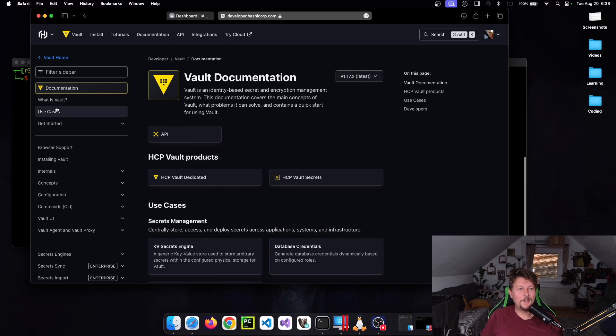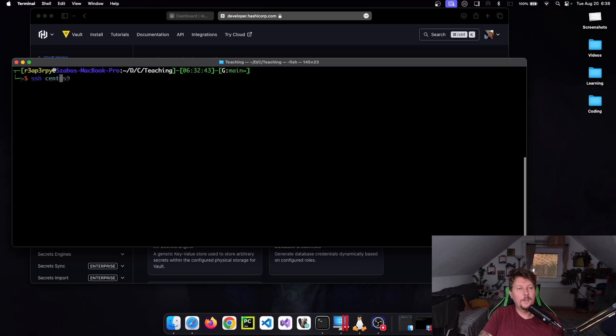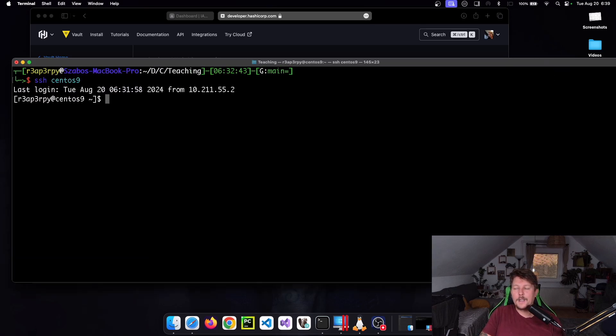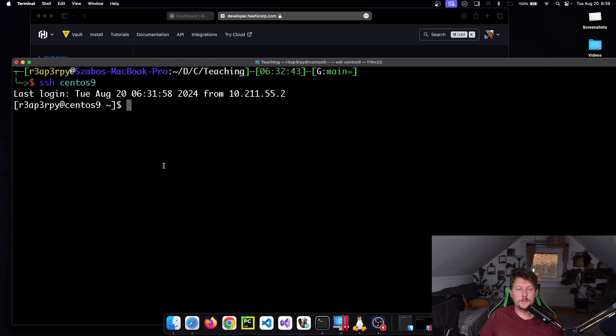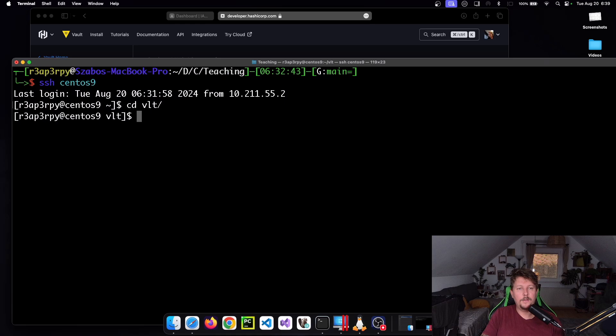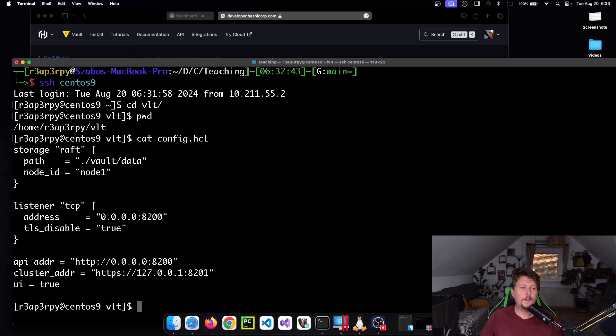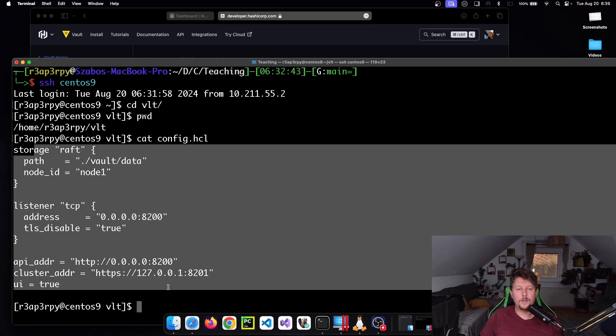What I did is set up my CentOS 9 machine so that it has Vault installed and configured. It lives in my home folder and I have the config.hcl set up.